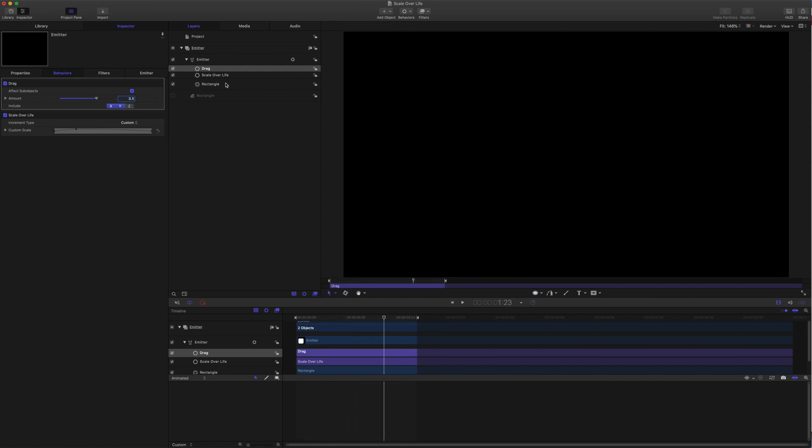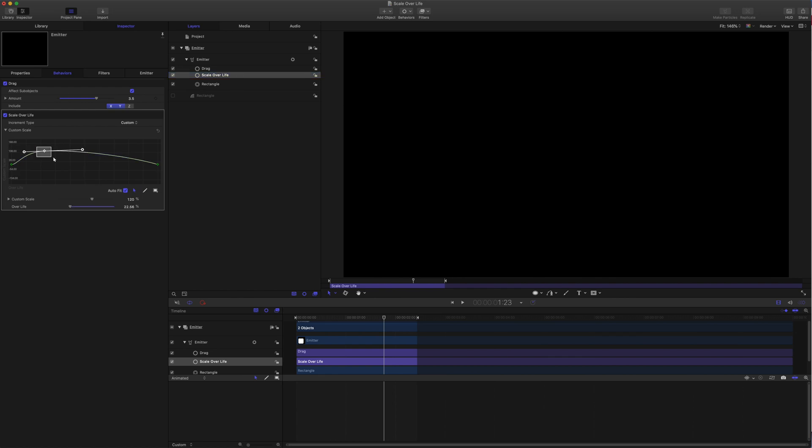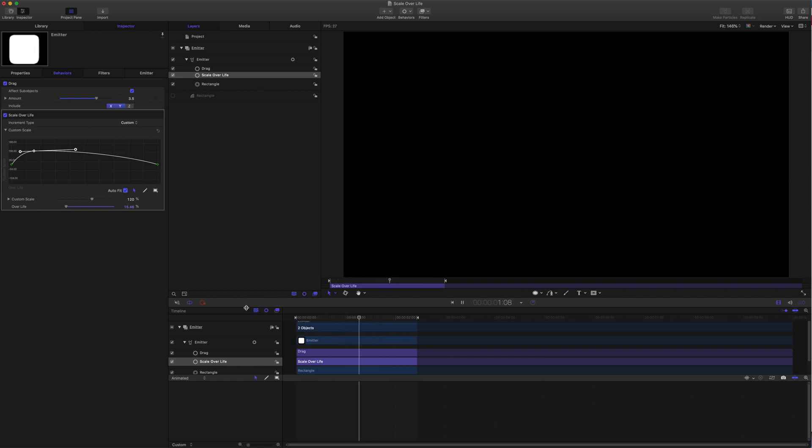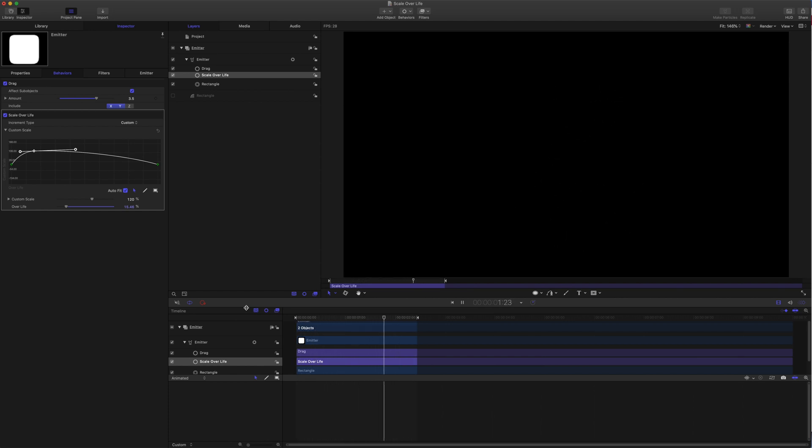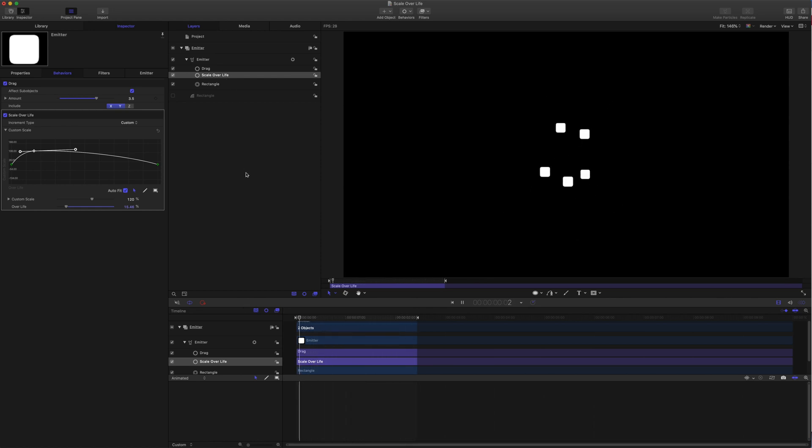You can come into the scale over life, back to behaviors, come into scale over life and adjust things. Let's get that popping even earlier. You can grab the point and then just use this slider down here. Something like that. So basically that's it for getting your particles to pop scale over life. Now let's have a look at using the scale over life behavior with airbrush.